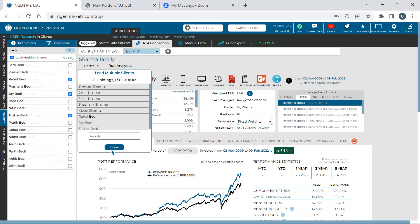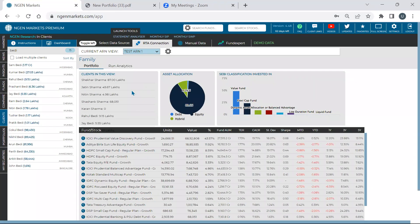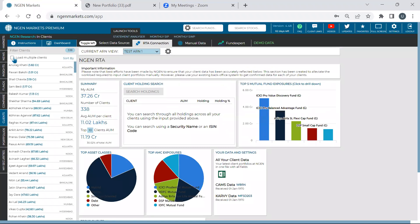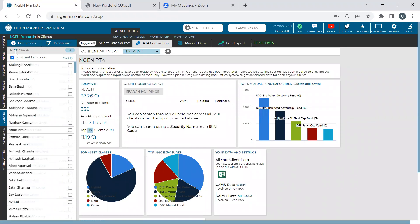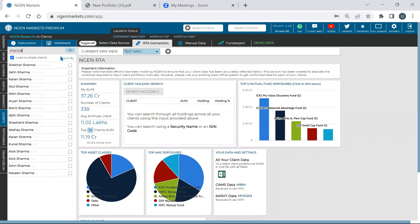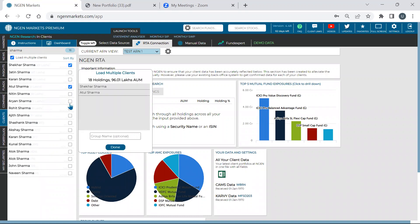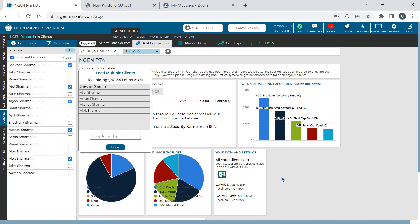The user confirms: so I can write the surname and all people in that family will be listed — exactly right. The user expresses appreciation, calling it the most useful tool. To clarify: you go to Clients, and just below the 'Filter Clients' field, there's a checkbox saying 'Load Multiple Clients.' You can filter by surname to find all family members and keep adding to the group, then put a name and hit Done.